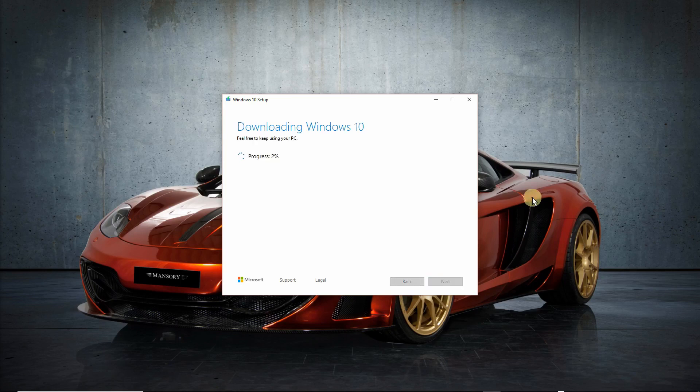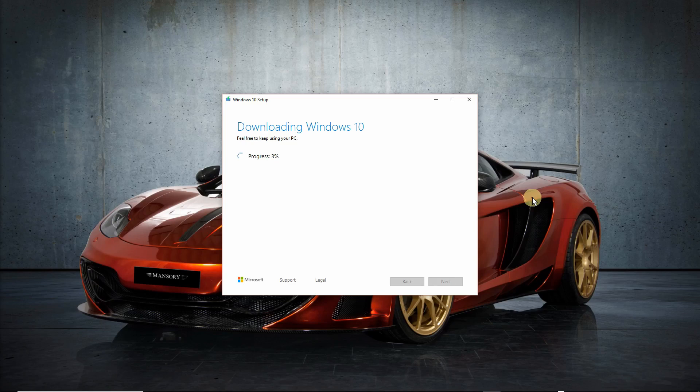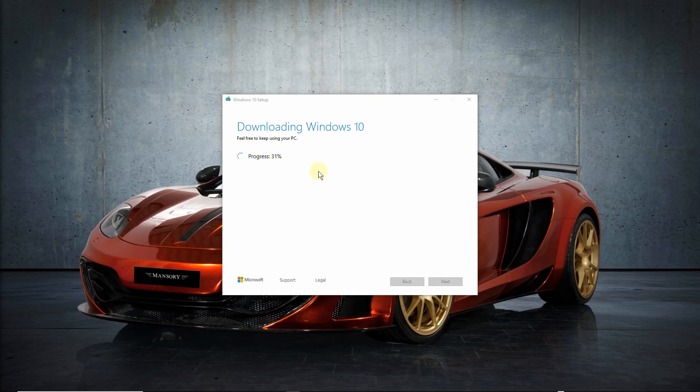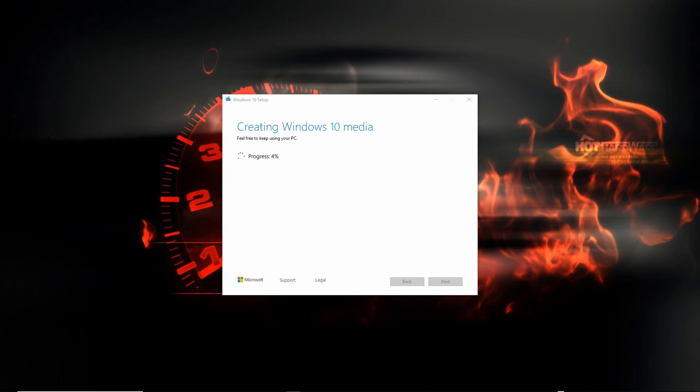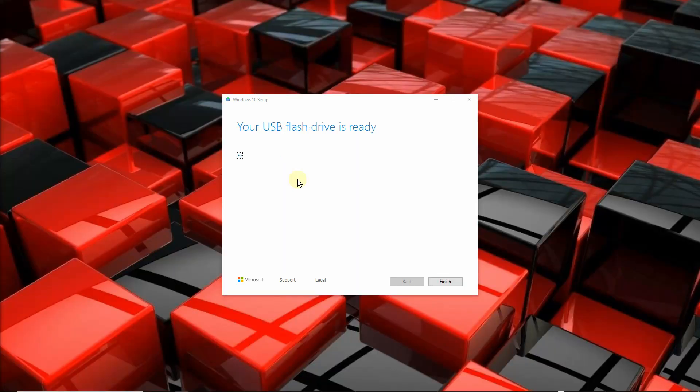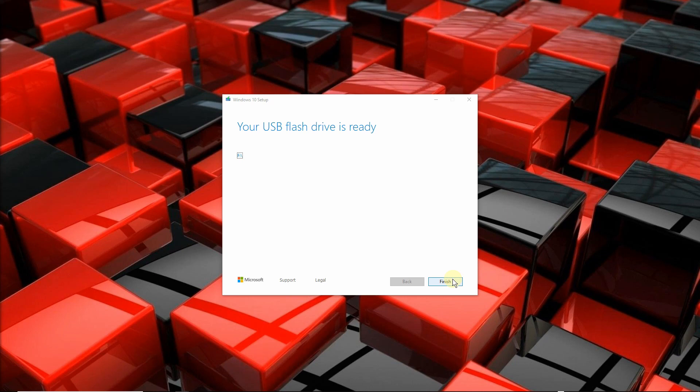And let Windows do its thing. The whole process may take anything between 10 or 20 minutes depending on your speed connection. In the meantime, you can feel free to keep using your PC. This is done in two steps. First, it's going to download the Windows 10. Then it's going to create the Windows media. It's done. Your USB flash is ready. Click on finish.